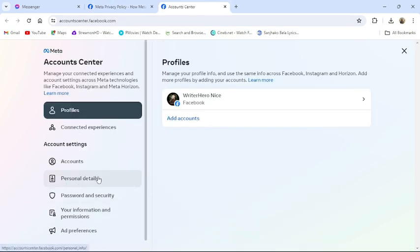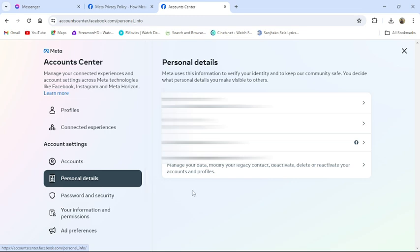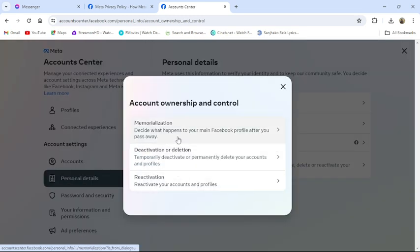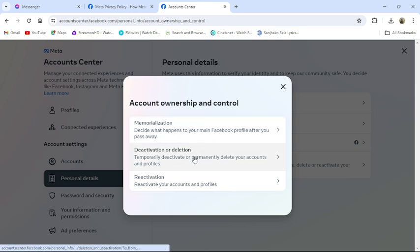see the Personal Details option in the Account Settings section. Click on it. Then on the bottom you can see Account Ownership and Control. There you can see Deactivation or Delete